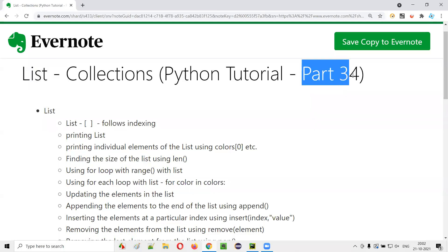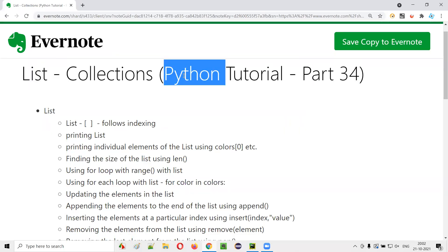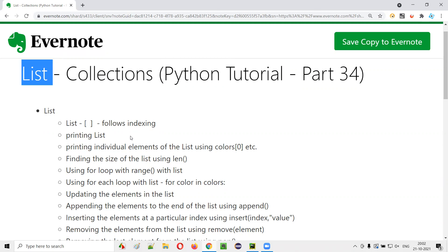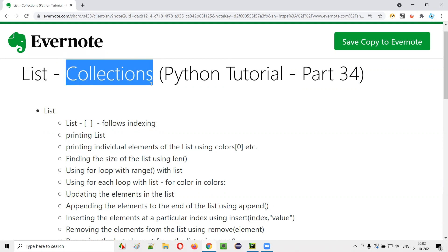Hello all, welcome to part 34 of the Python tutorial. In this session, I'm going to explain and practically demonstrate about lists in Python. As explained in the previous session, a list is one of the collection data types using which we can store multiple values into a single variable.